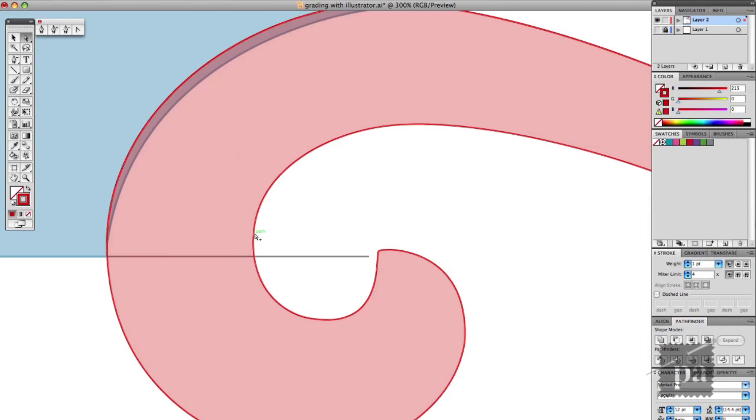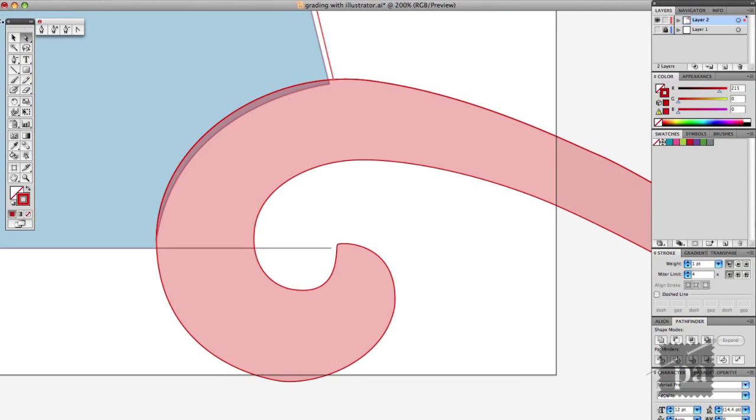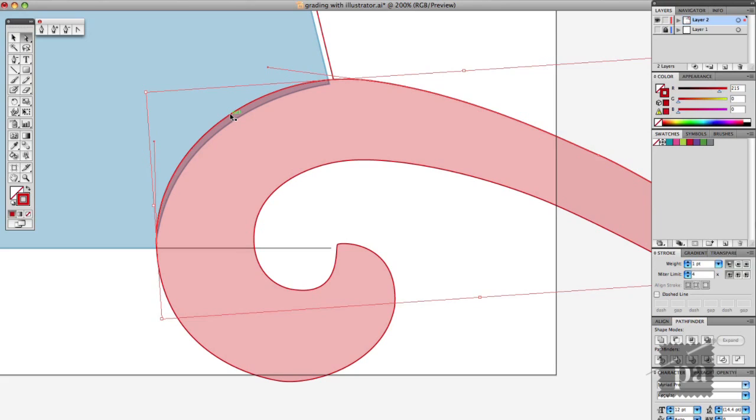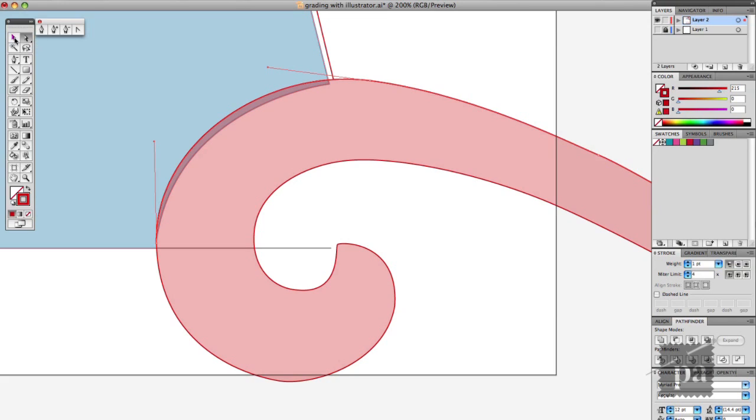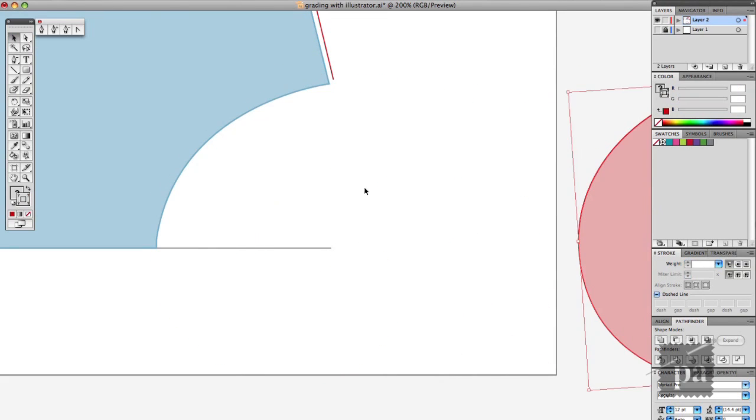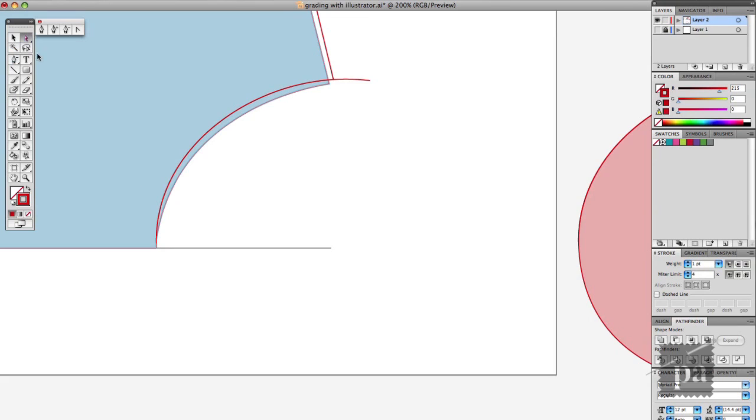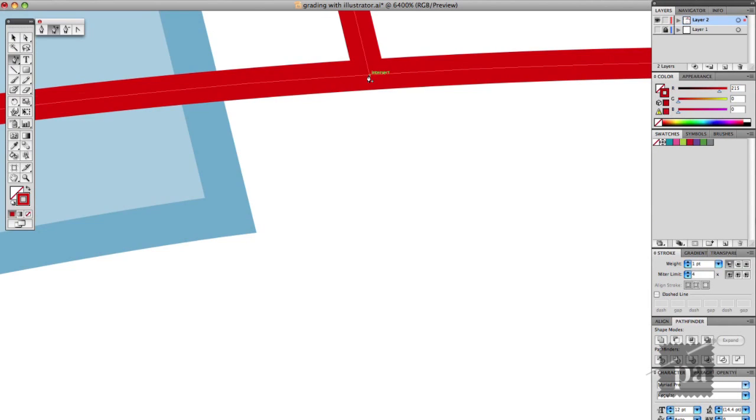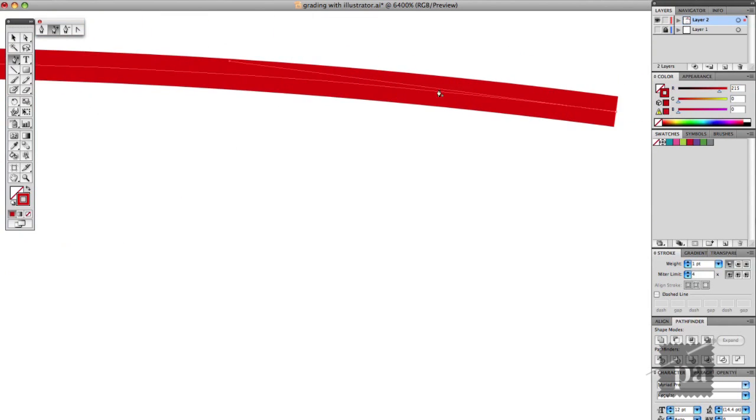So here's the same thing you would do for the arm hole, not just for the neckline. Just position it where you need it. Copy the lines that correspond to that area just as if you were tracing it manually. And then copy it in front and then clean up those lines.